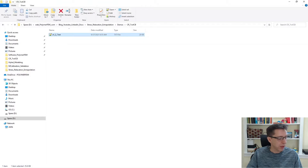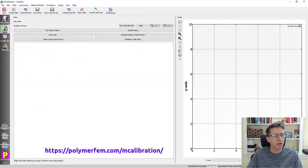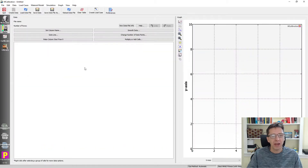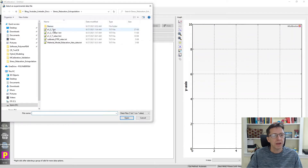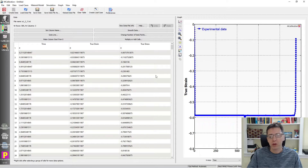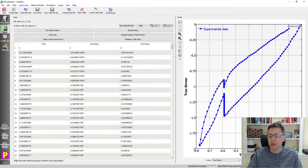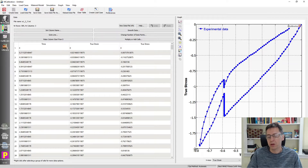I'm going to open this with MCalibration, which will help us better see what's going on with the data. I'll go to the data tab to read in the data. After loading the data file, we can see it has compression to about 50% strain or so, and then we held it for 10 minutes, then unload, continue to load, unload, hold, and so forth.